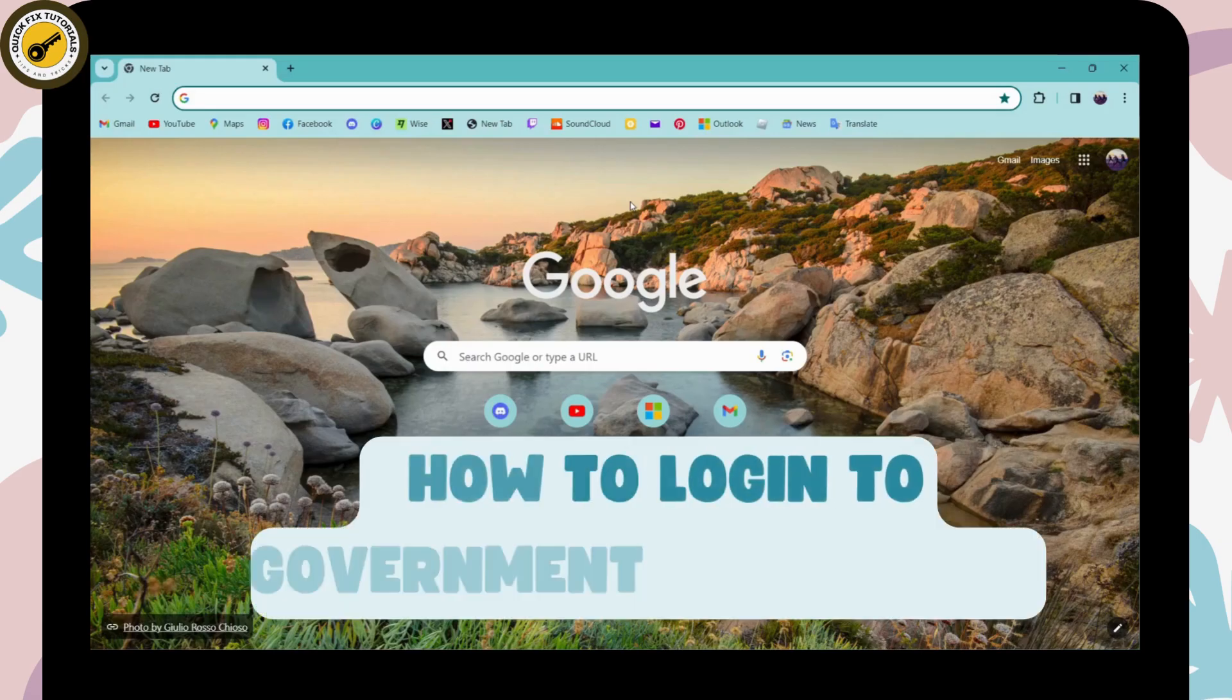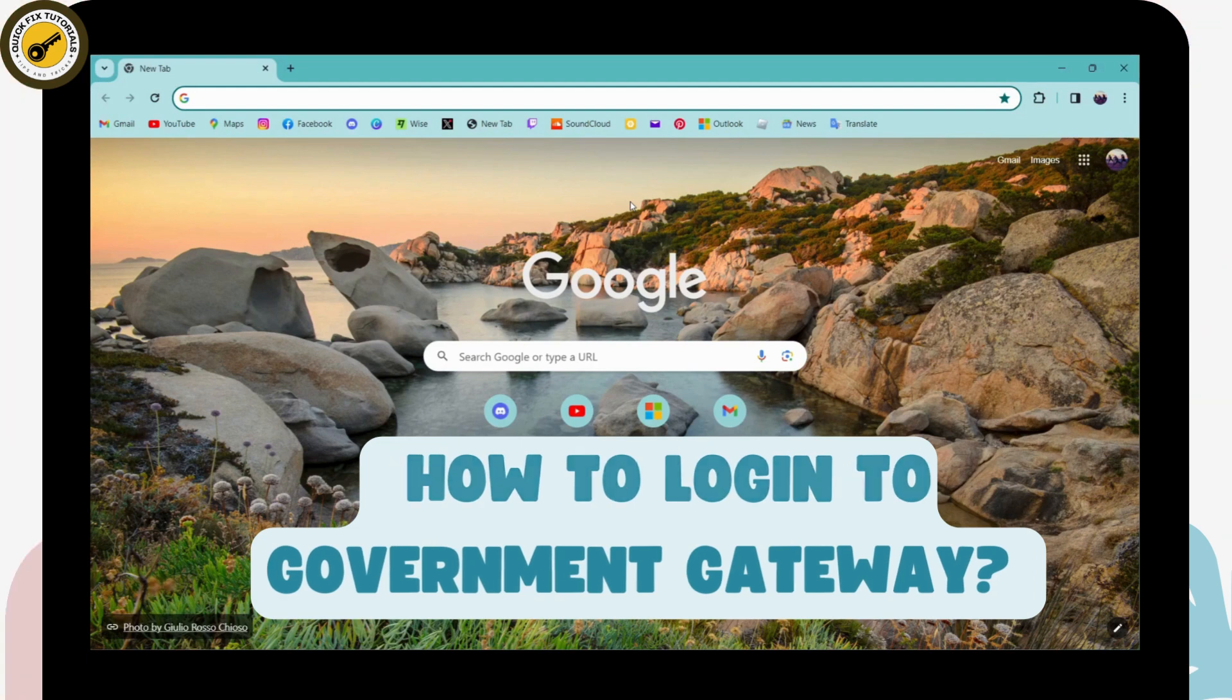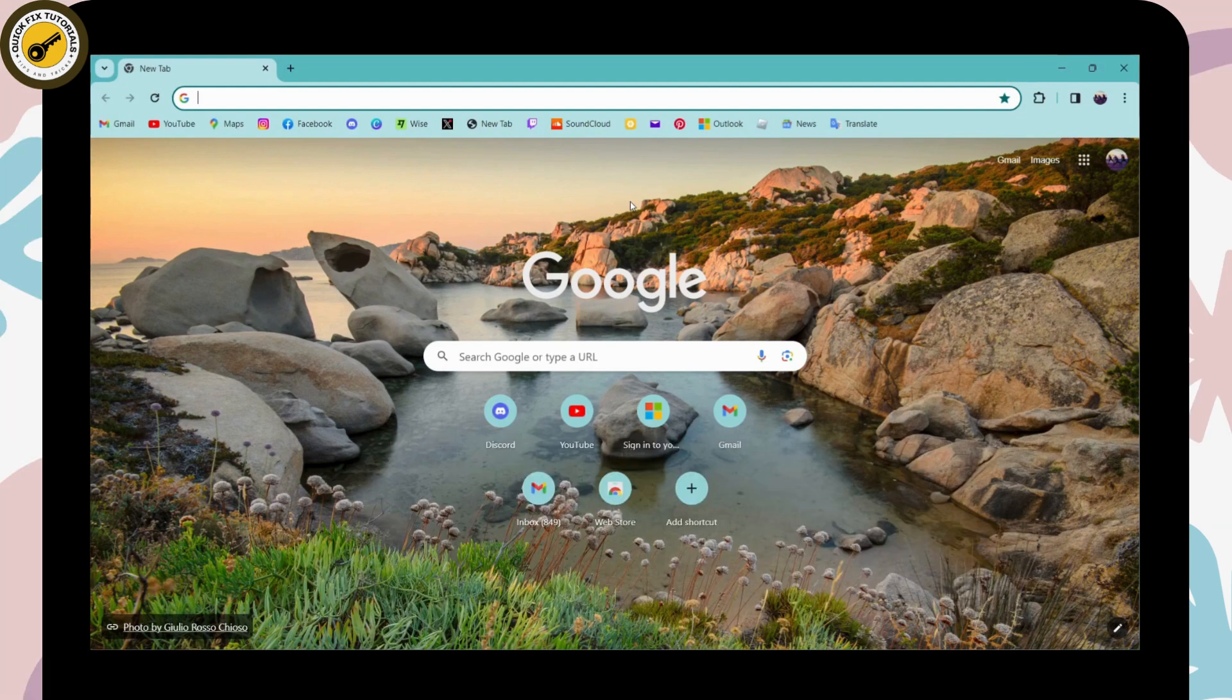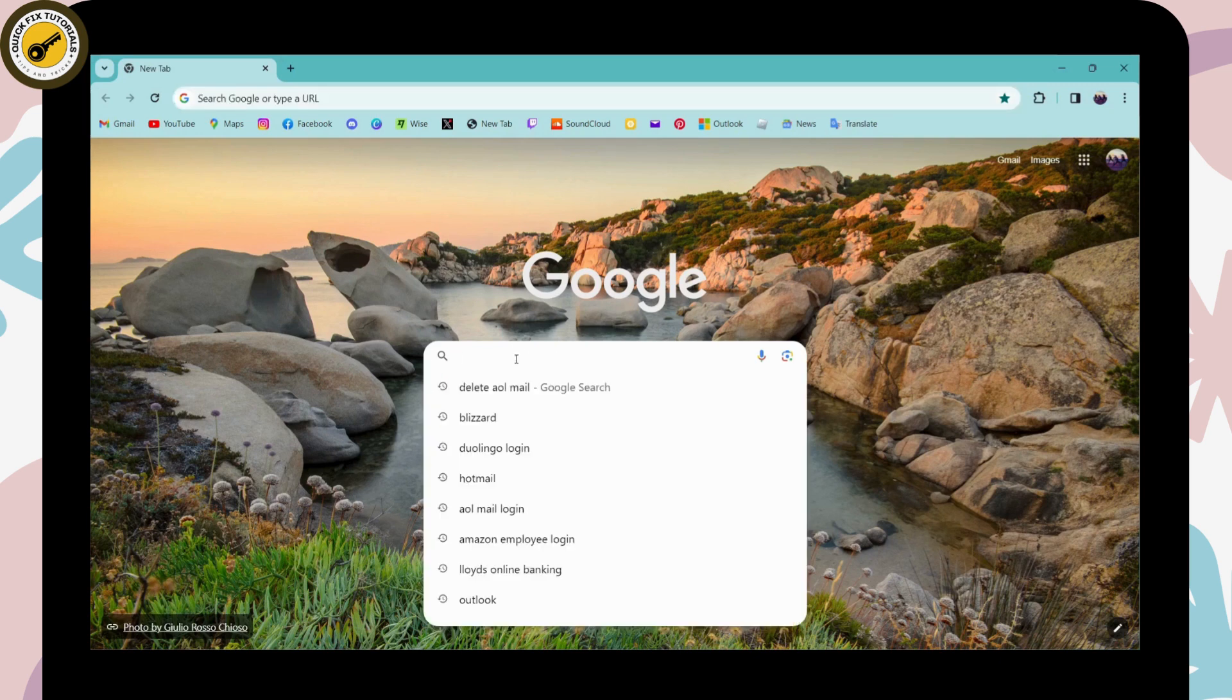How to login to Government Gateway. If you want to log into your Government Gateway, then first of all open up a browser, any browser that you're comfortable with, and then go to the search bar and search for Government Gateway.